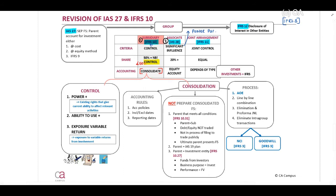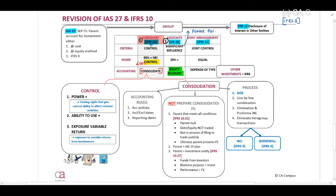Importantly, when there is significant influence, we will equity account. What is equity accounting? Equity accounting is disclosing the amount as an investment in our associate at a carrying amount in our statement of financial position. We will touch on this when we work through IAS 28.